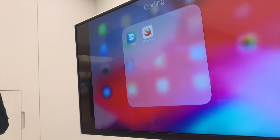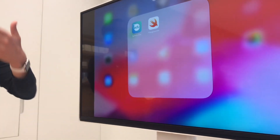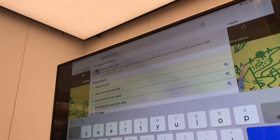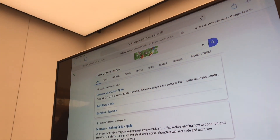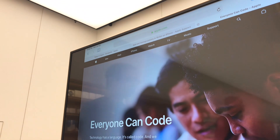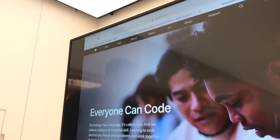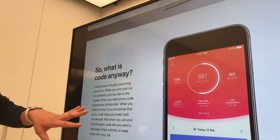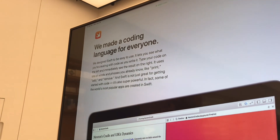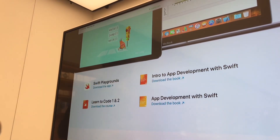Swift Playgrounds is a free app from Apple to help you learn more about coding. If you search for Apple Everyone Can Code, there is a website about that program Apple put together to help everyone learn how to code. On there you'll find out about what code is, and why Apple made a language called Swift to help people learn to code, with resources to download.